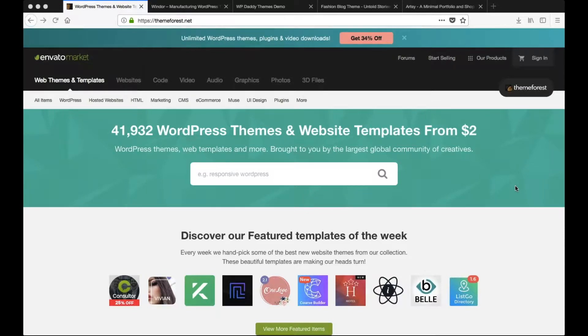In this tutorial, I'll show you how to effectively search for templates on ThemeForest.net.